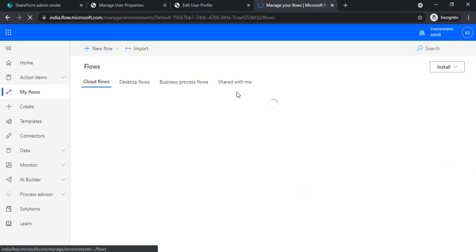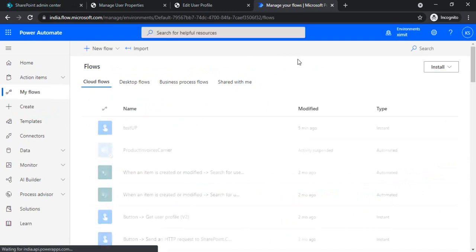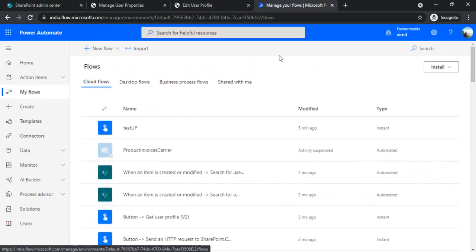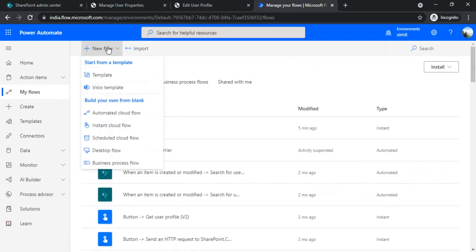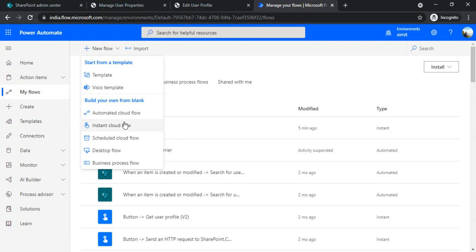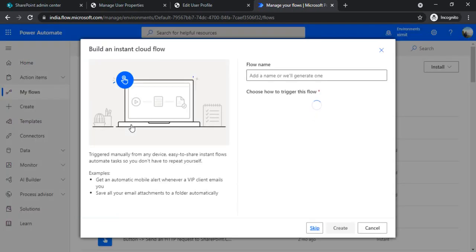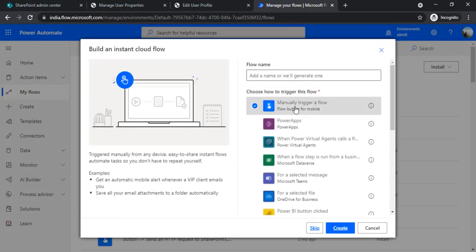And for this, I'll be creating one instant flow because I'll be just showing you how to actually update the property. So in real time you can tie up with any SharePoint list where a user actually enters their values - for example they enter About Me, their own department, their phone numbers. So from there you can pick up all those properties and can bind that up.